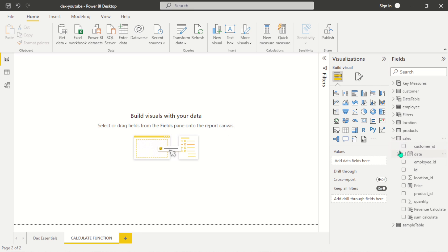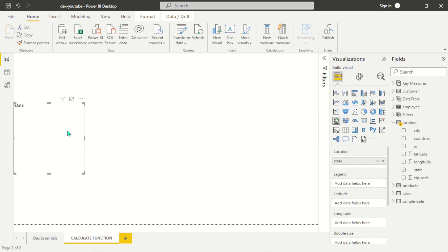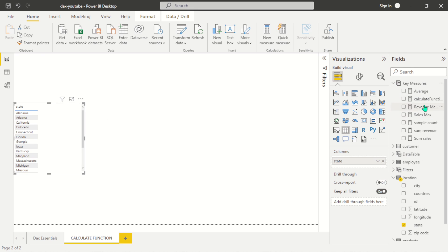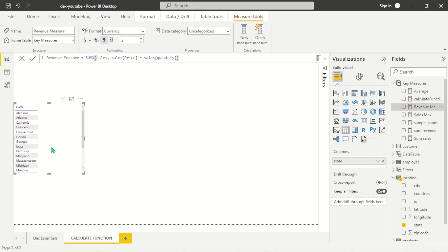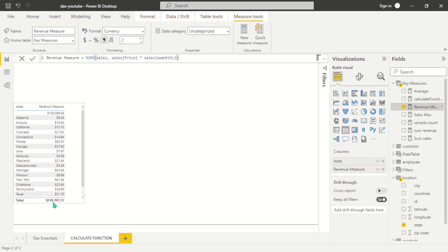Let's navigate to our location and visualize our state by revenue. We'll use the revenue measure here. This is the revenue generated by each state as seen here.